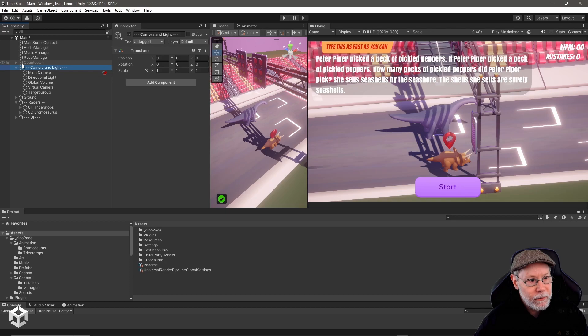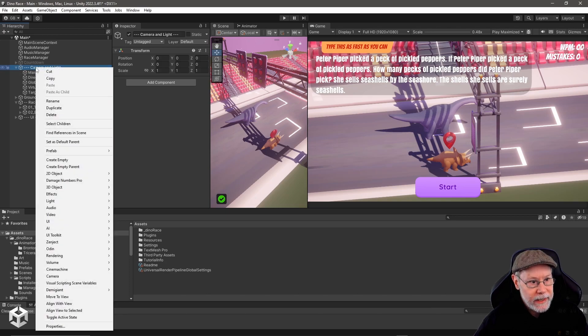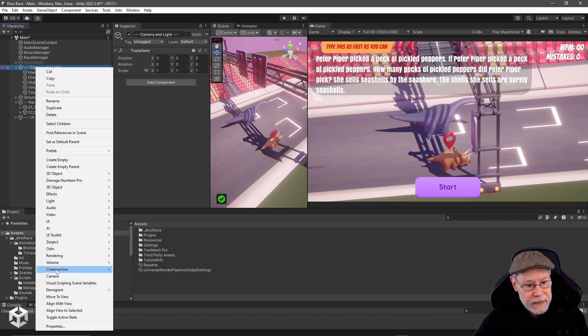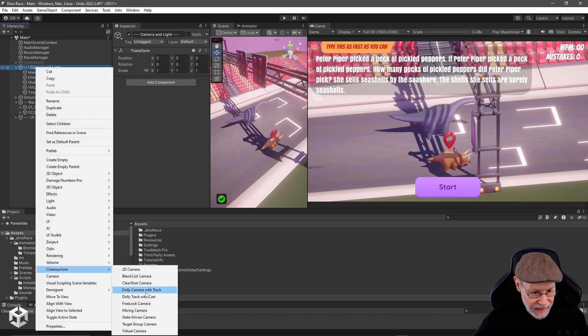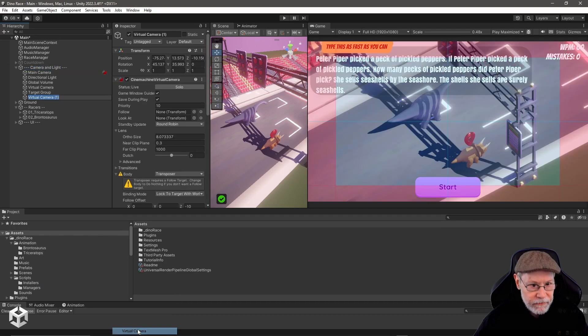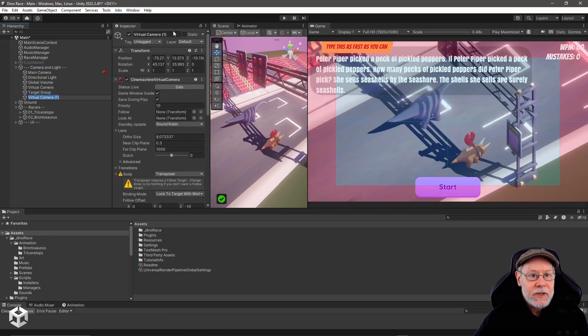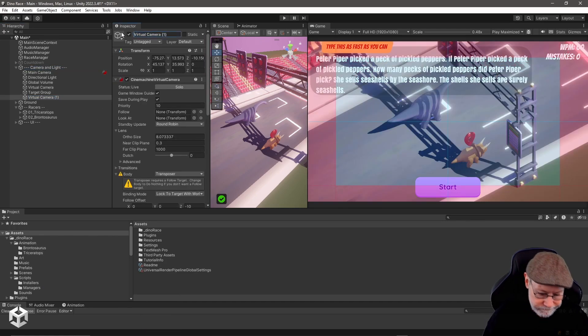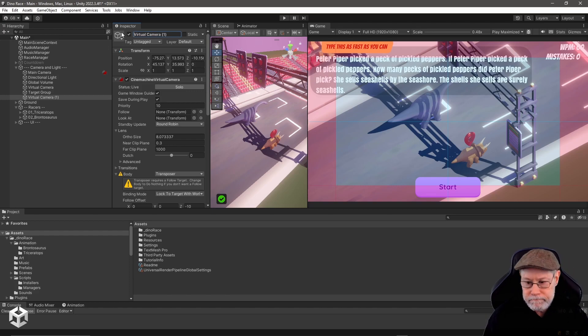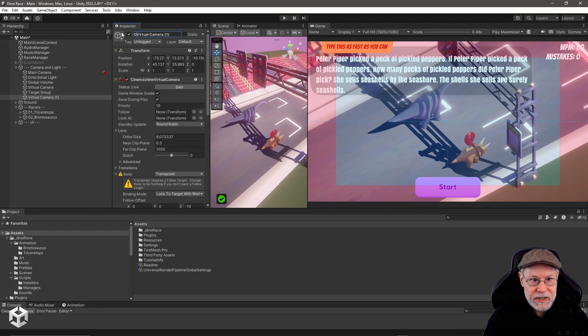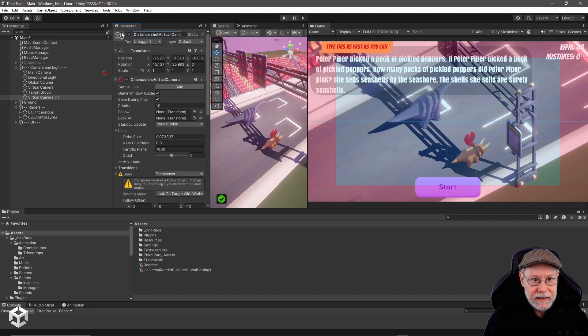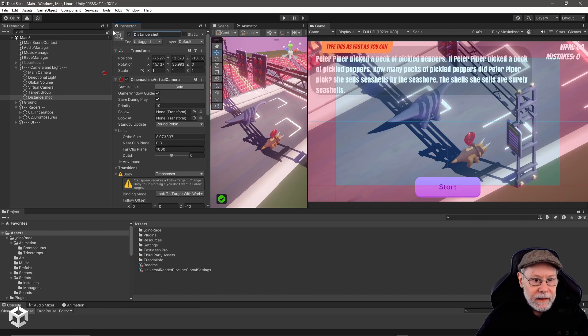I'm going to go over here to my camera and light group, right-click, go down to Cinemachine, and add virtual camera. I'm going to call this distance shot for lack of a better name.